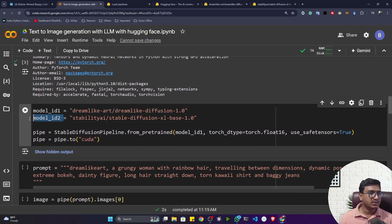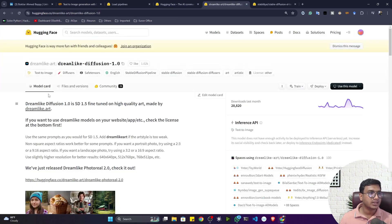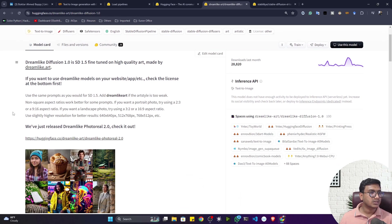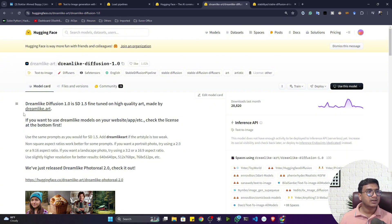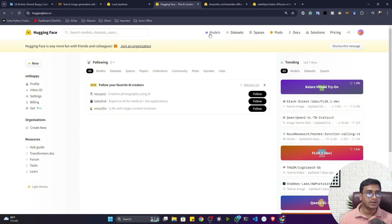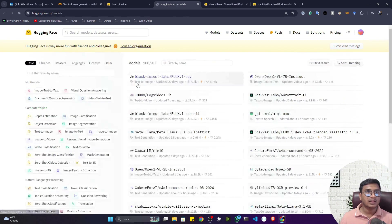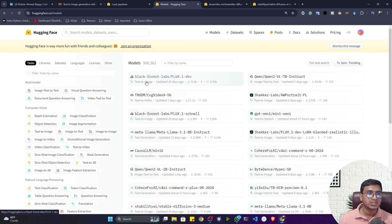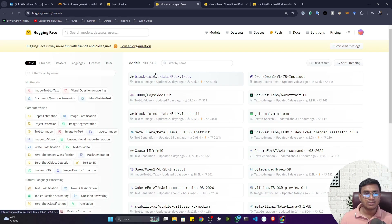I have two diffusion model IDs here. The first model is dreamlike-diffusion-1.0, available in the Hugging Face Hub. In the model section of Hugging Face Hub, you can also upload your own model — for example, if you fine-tuned a model and want to share it with the community, you can push it there so others can download and use it.